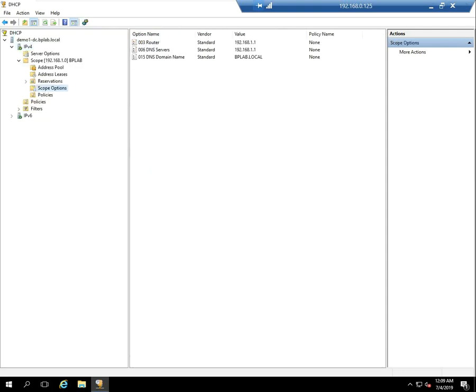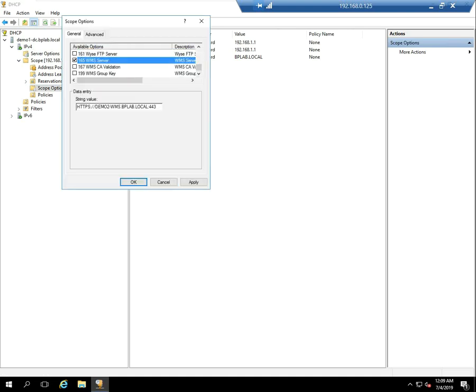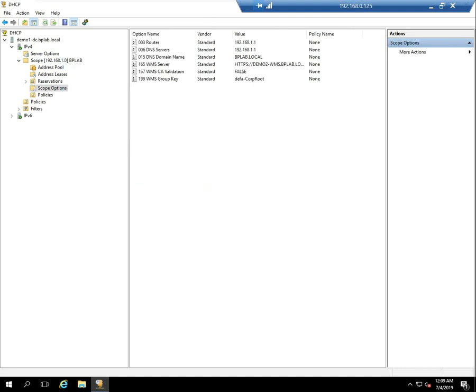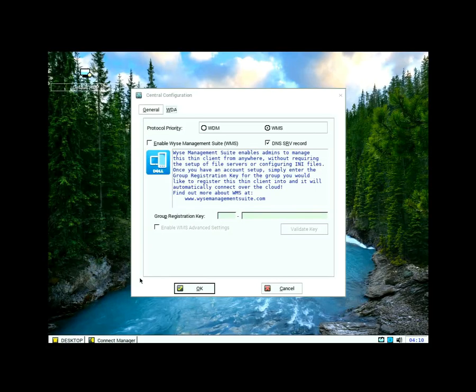Now let me go into my scope options and right click and configure options. And now the three that I just created, I'm going to go ahead and turn them on. I could change the values, but the default values are actually what I want. So I'll turn those on. And you can see now along with router DNS and domain information, I'm also getting the WMS server, the validation value and the group key are going to be passed to any device that asks for a DHCP address on this network.